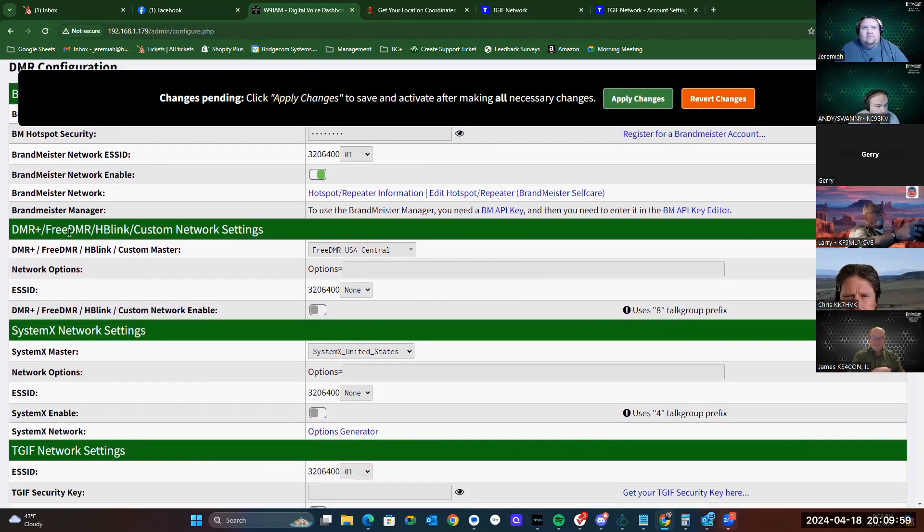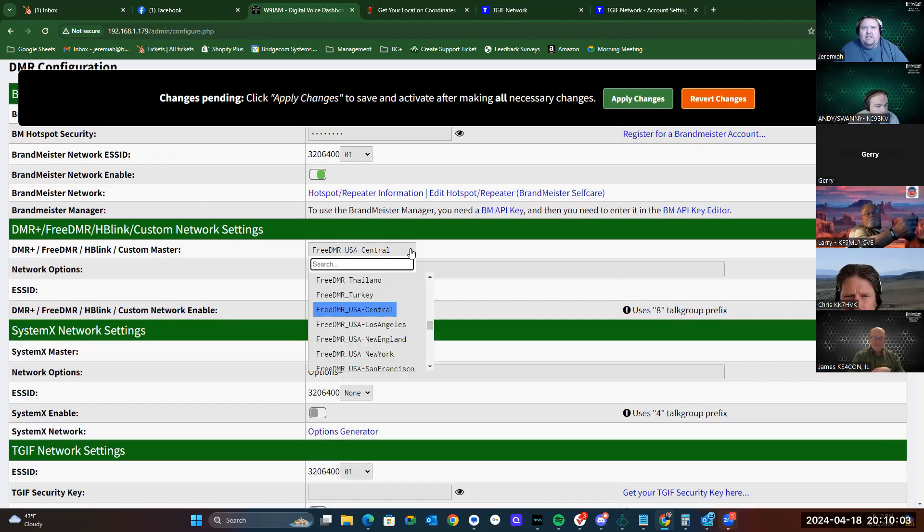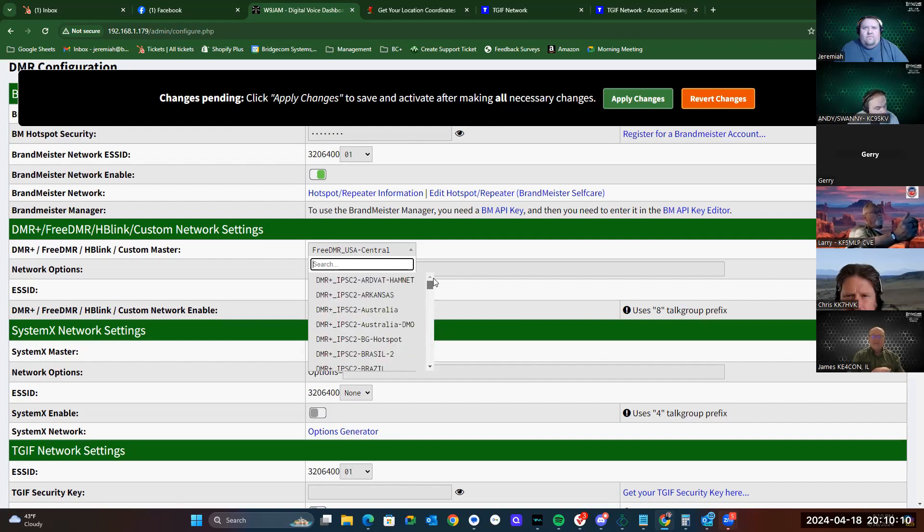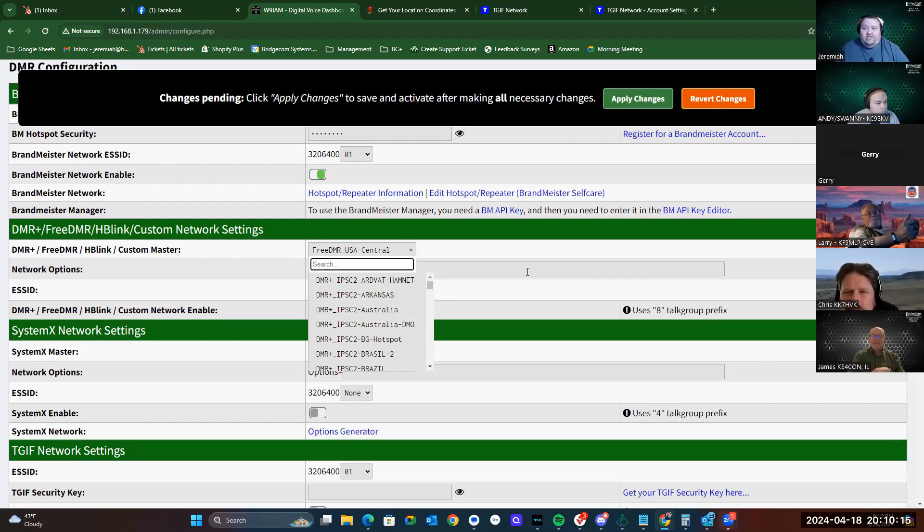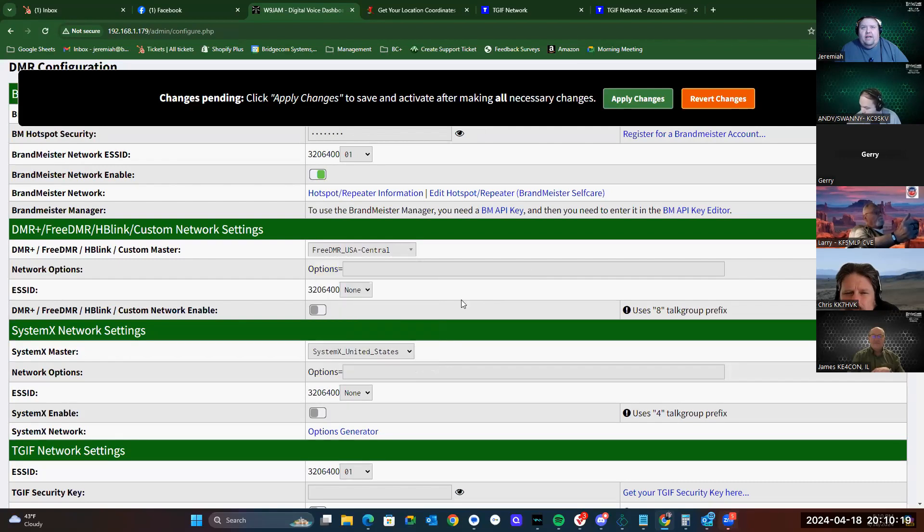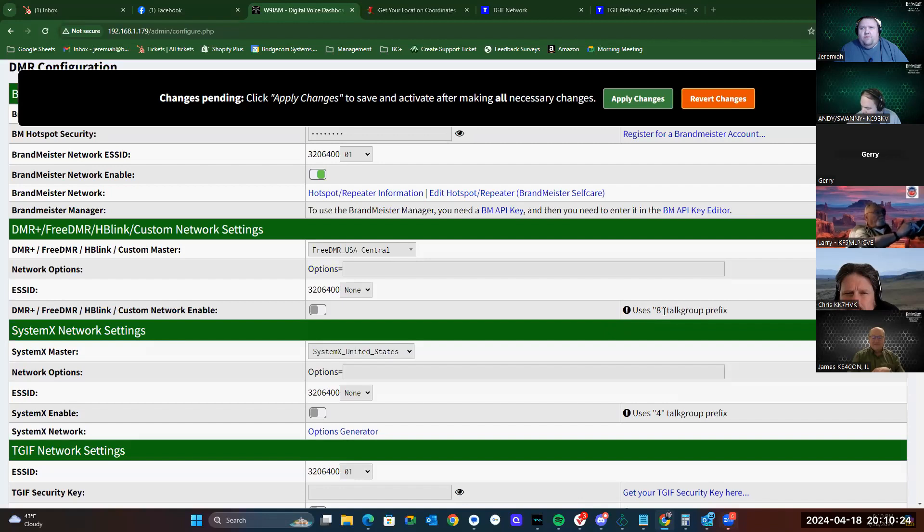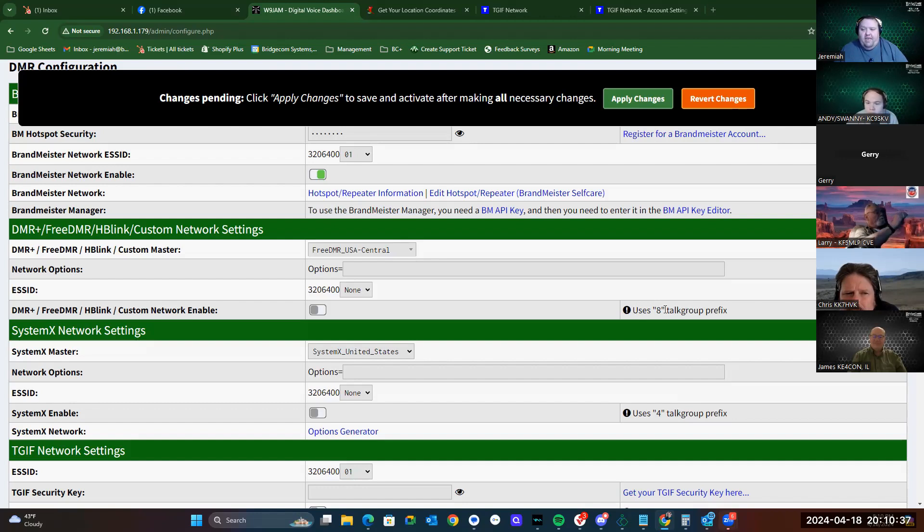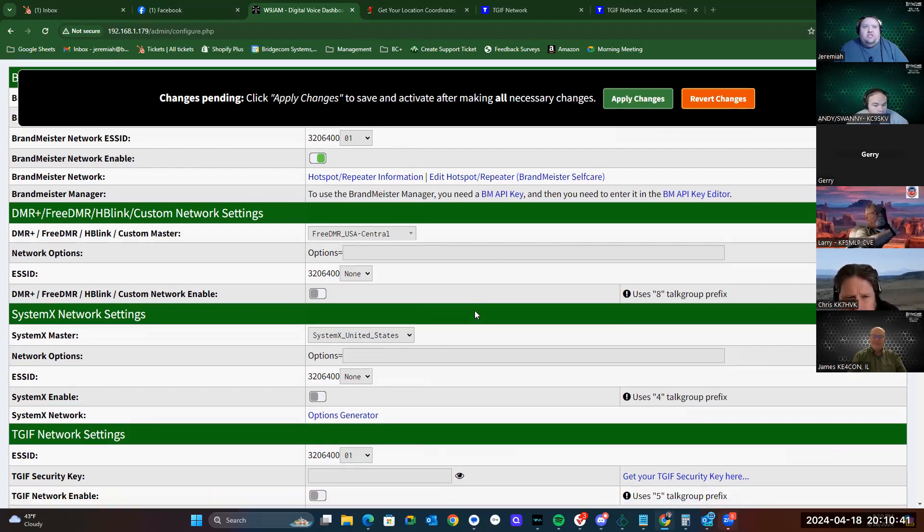DMR Plus, Free DMR, HB Link, and Custom Network Settings. This is where you have all sorts of different DMR networks that you can set up. We don't support those configurations. That is something you'll have to research yourself on how to set those up. But when you go to program them, you are going to put in an eight, followed by however many zeros you need to fill out the talk group to make it seven digits long. Just like with TGIF, you're going to use five with several zeros to make the talk group number seven digits long.